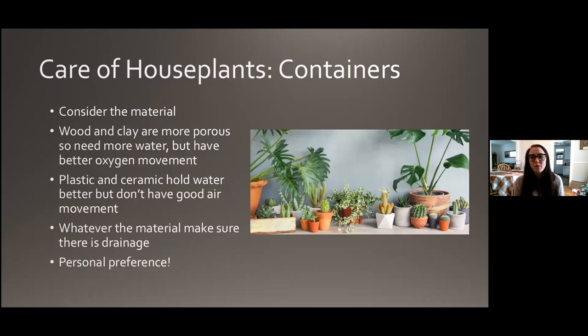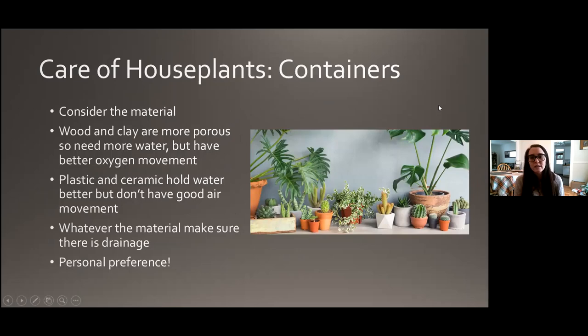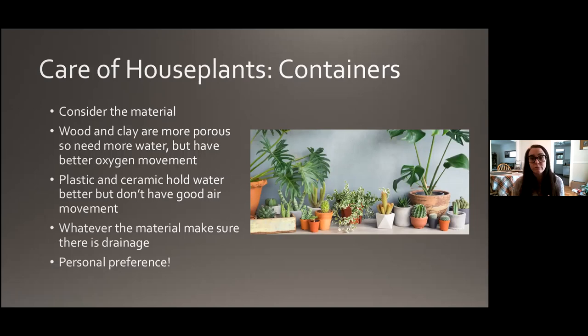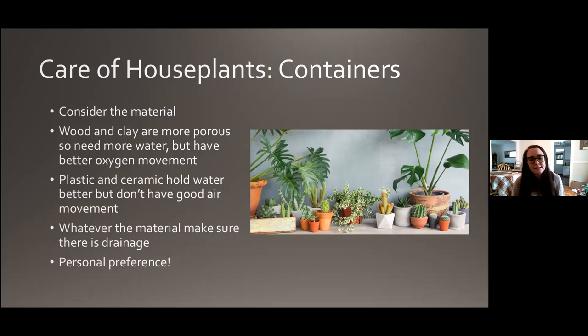Let's talk about cultural care, starting with containers. The biggest thing to consider is the material. More porous and lightweight materials like wood or clay have pores where air can move through them, so they tend to need more watering but have really good oxygen movement — and people forget that plant roots need oxygen too. Things like plastic and glazed ceramic hold water better, so you'll need to water less often, but the air movement isn't quite as good. It really comes down to personal preference and how often you want to water.